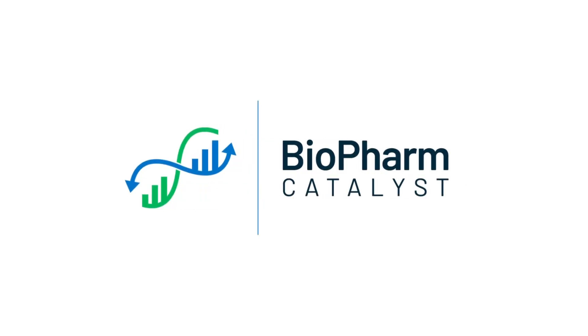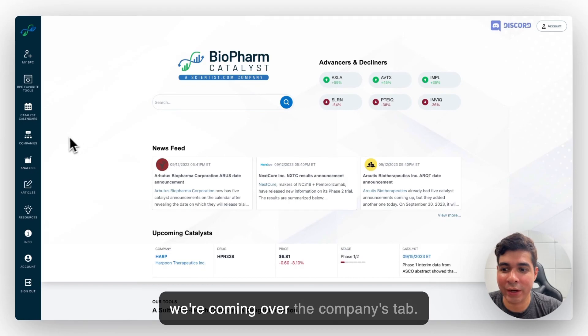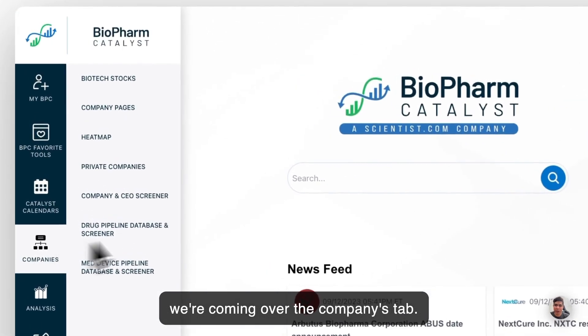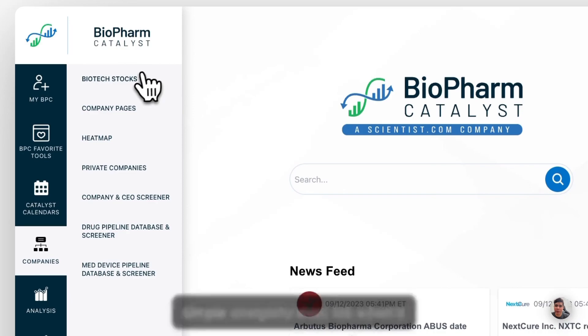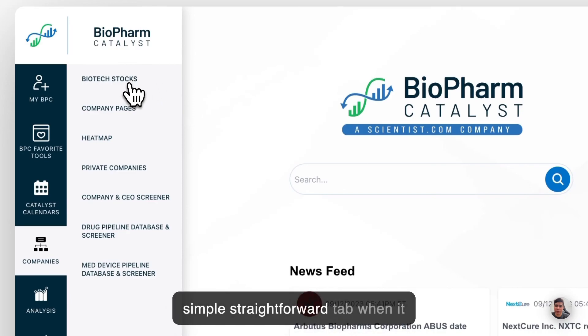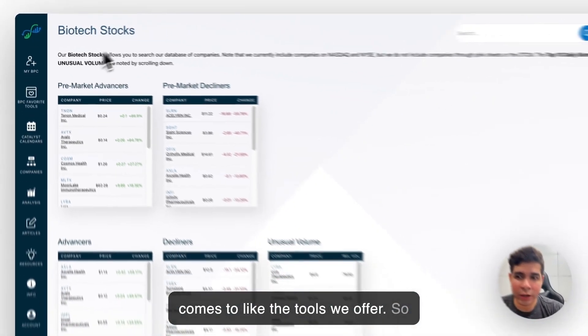Hey, this is Cristian from bioformcatalyst.com and this time we're coming over the Companies Tab. On our Companies tab it's pretty simple, straightforward when it comes to the tools we offer.